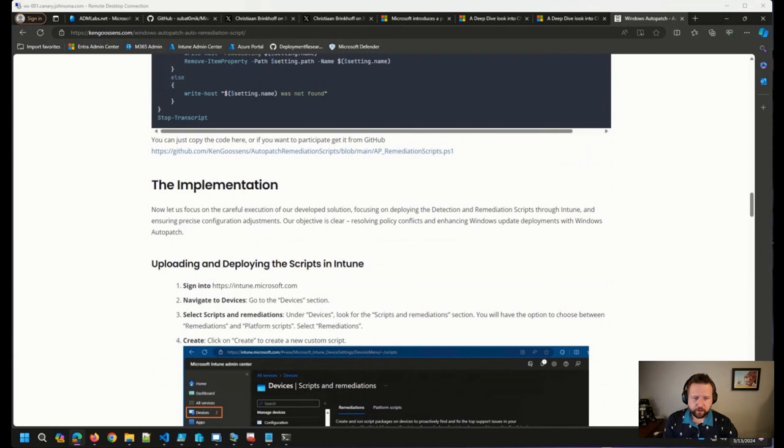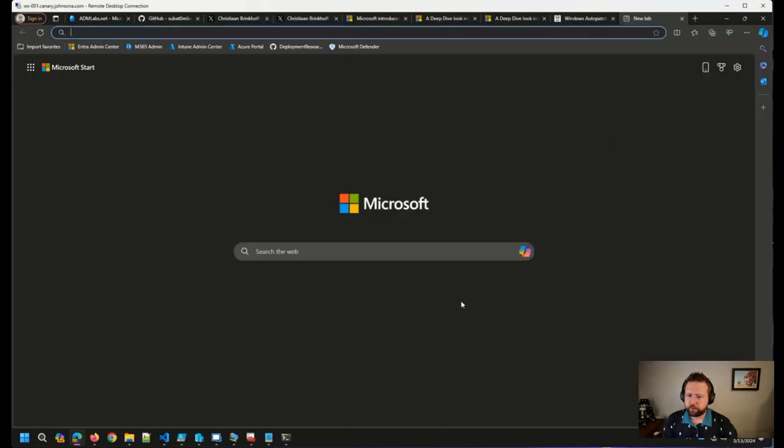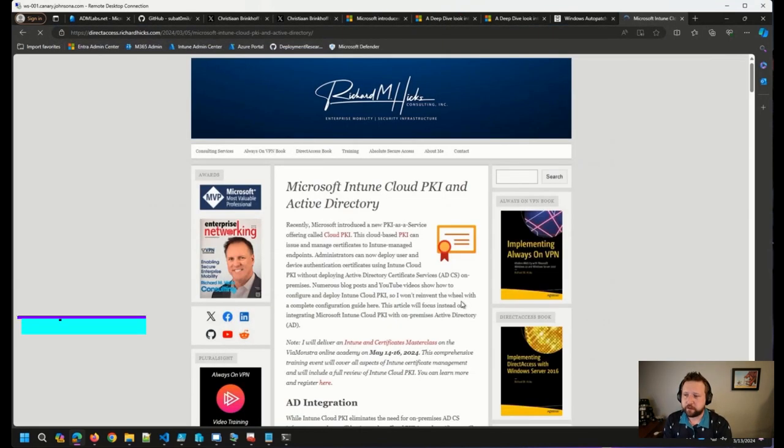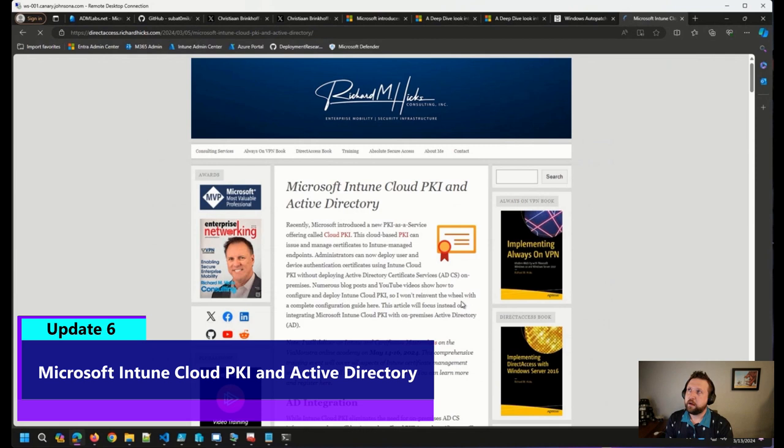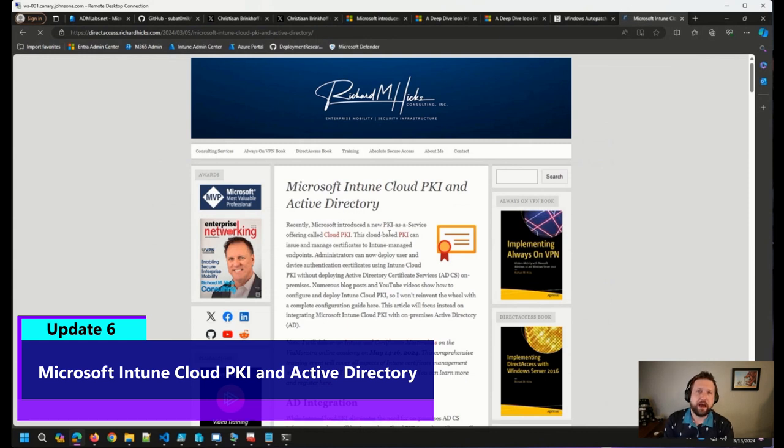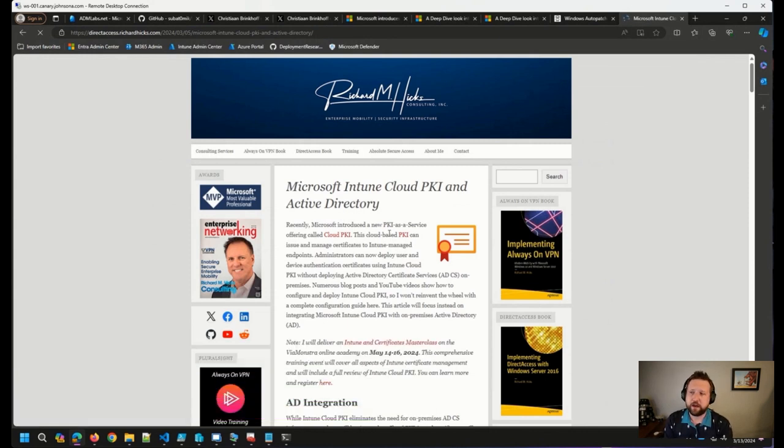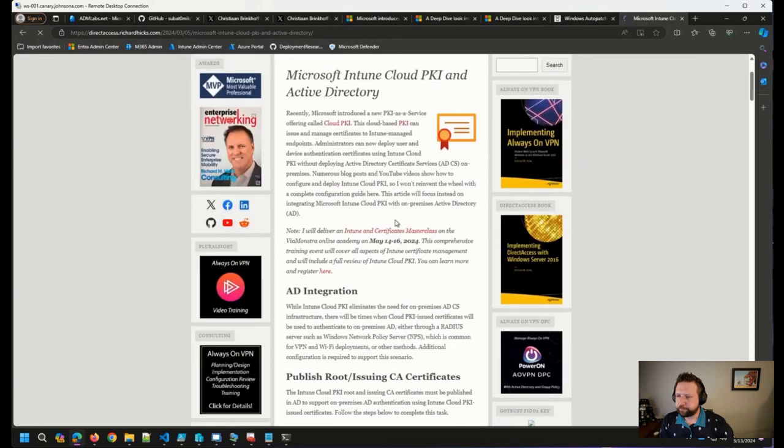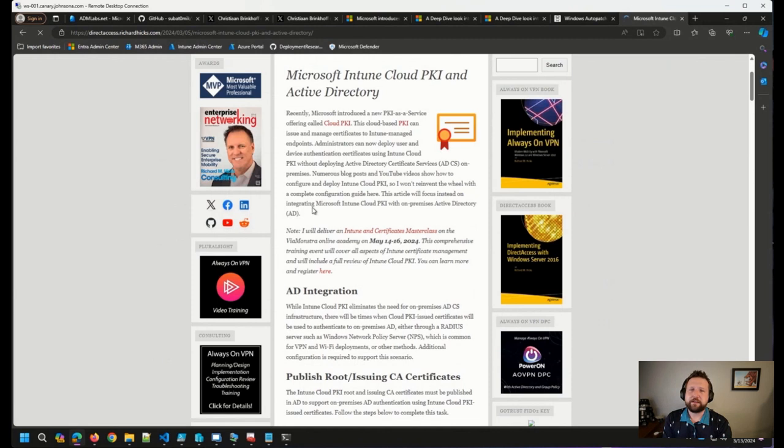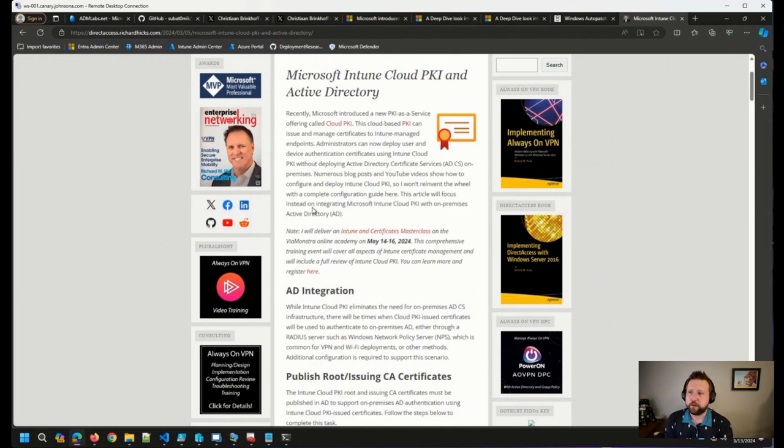Last but not least, I wanted to share a blog post from our friend Richard Hicks. He joined us not last week, but two weeks ago, wrote a blog post on how to use Intune's Cloud PKI alongside Active Directory. So as Richard mentions here at the top, there have been plenty of blog posts and YouTube videos that have come out over the last couple of weeks, because everybody's been very excited about this,